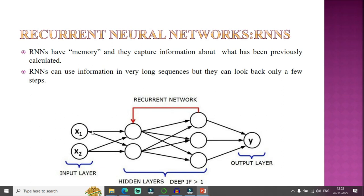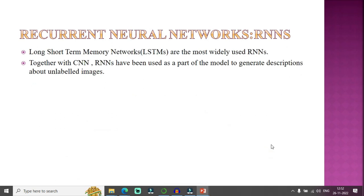The RNN architecture consists of an input layer, hidden layers containing different neurons, and a final output layer. From previous outputs and feedback, the model learns and produces the final prediction result. LSTMs — Long Short-Term Memories — are the most widely used type of RNN. Together with CNNs, RNNs have been used to generate descriptions about unlabeled images.